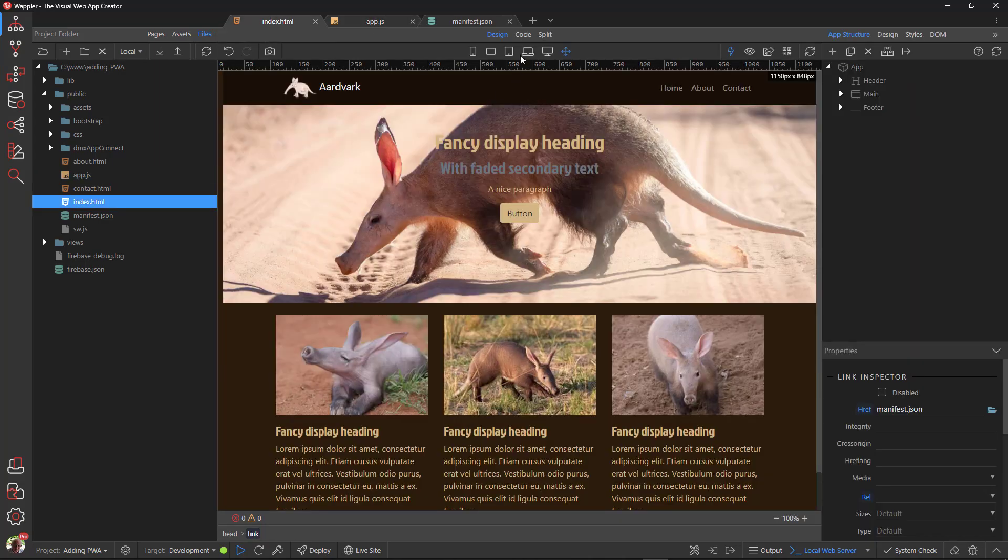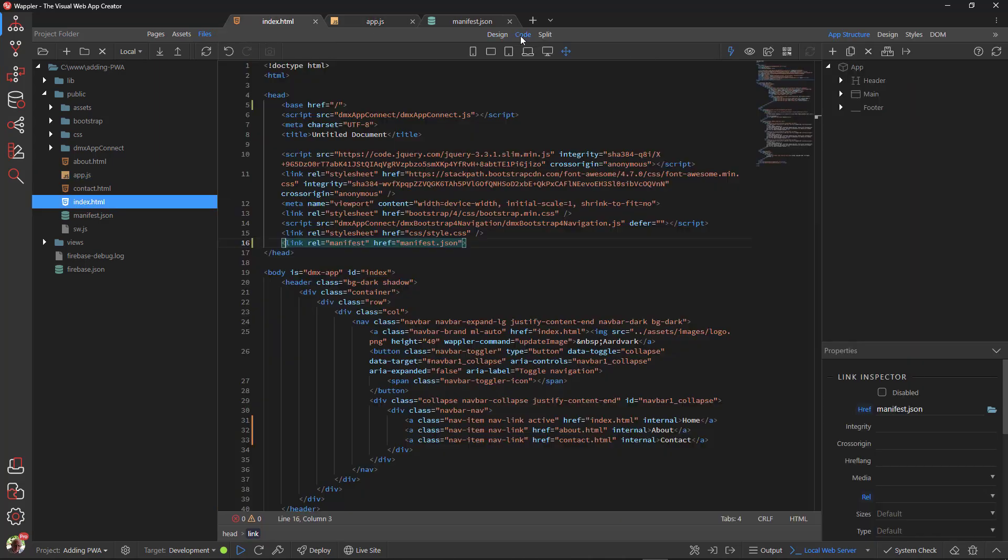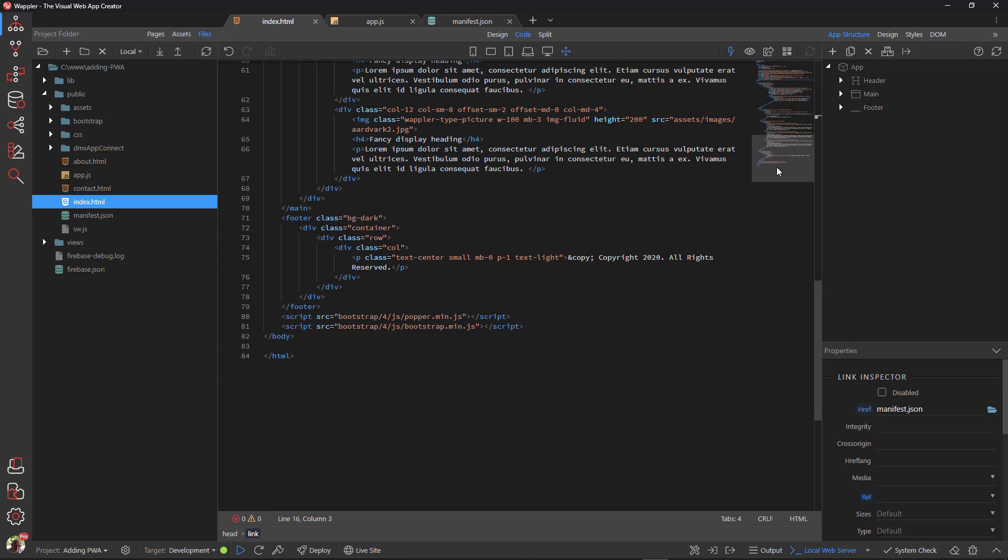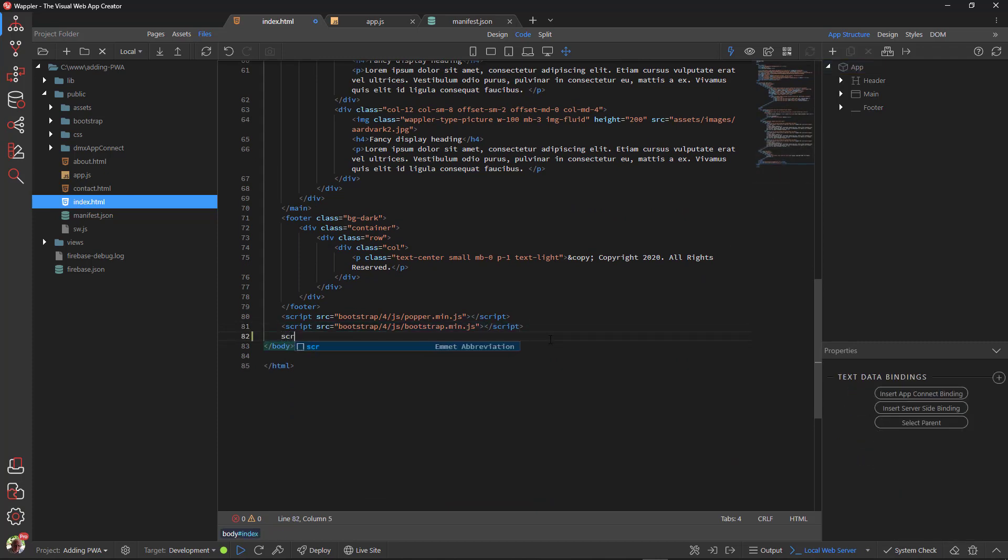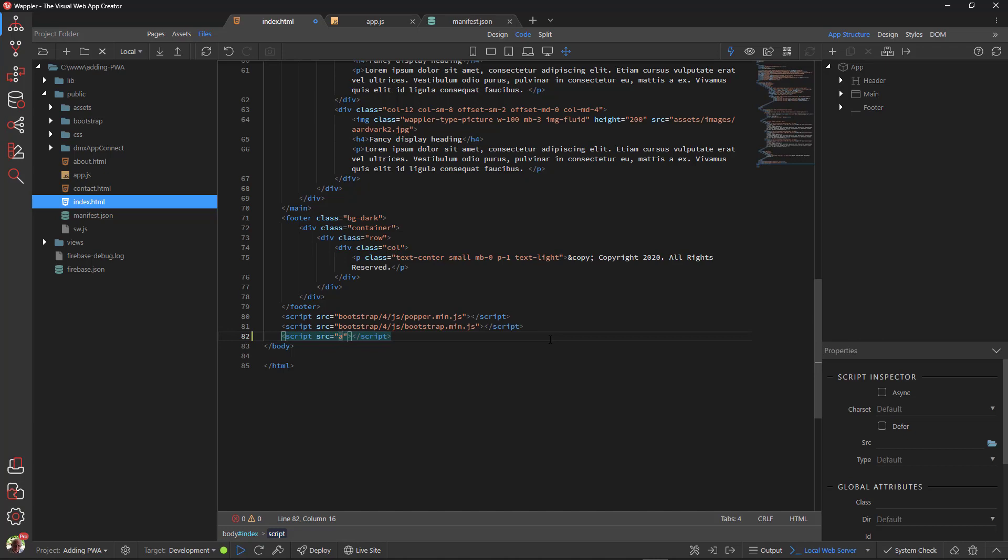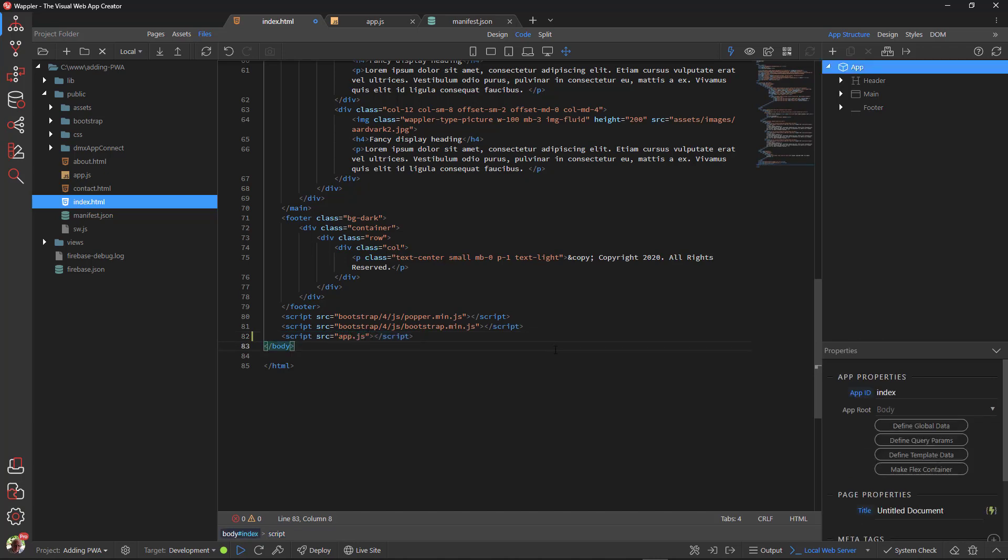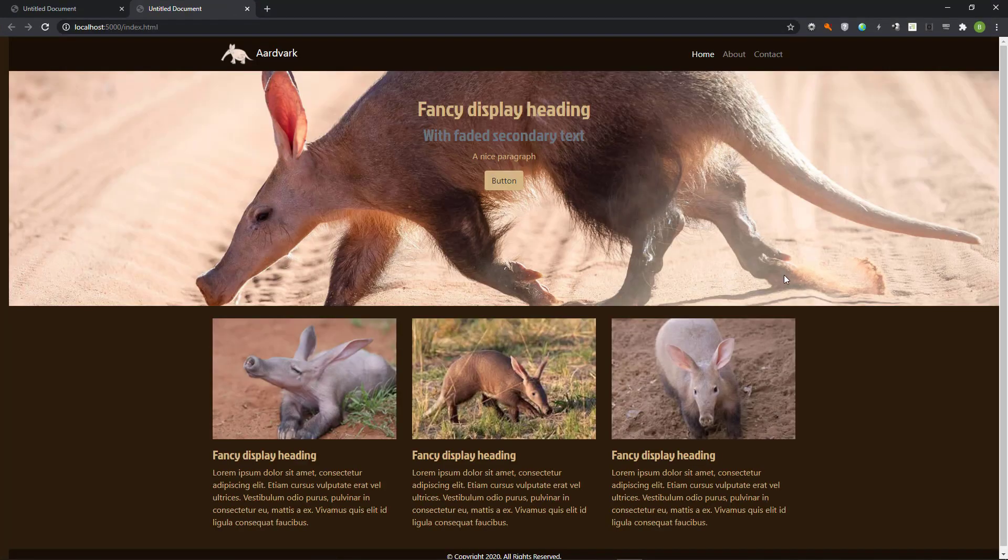We must now link this file to the page. Open the index file in code view. I place the link at the bottom of the document. I type script and press the tab key. Then I enter the link.